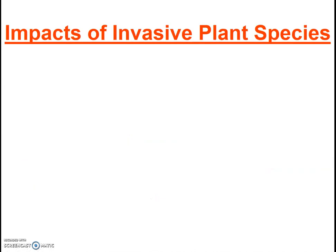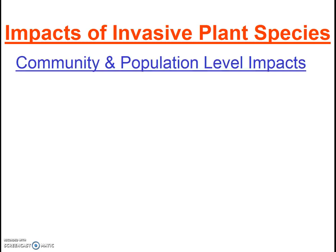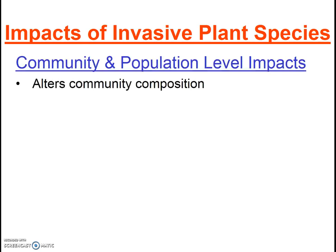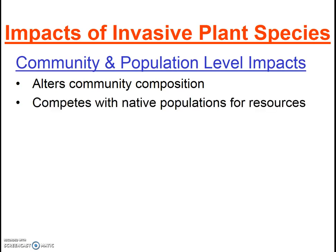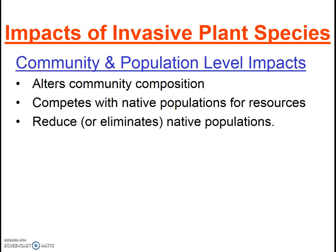Invasives can also have impacts at the population or community level. They definitely alter the community composition, as they are now a new player in the community. They compete with native populations for resources, and in some cases may even reduce or eliminate native populations.